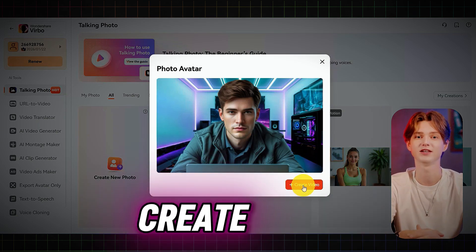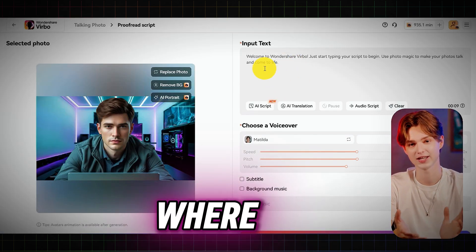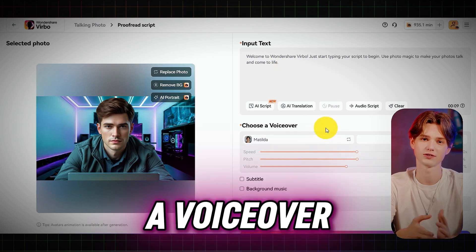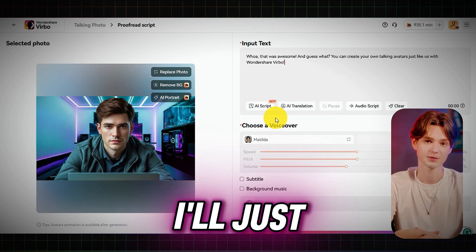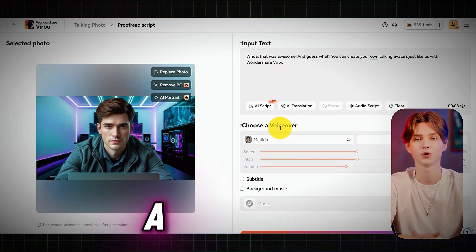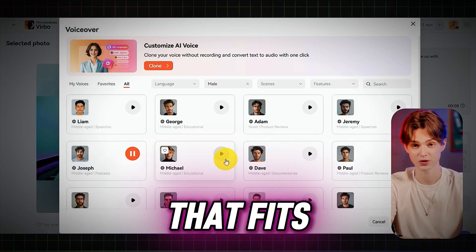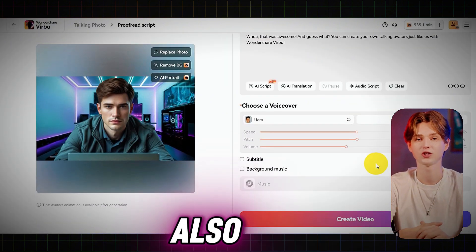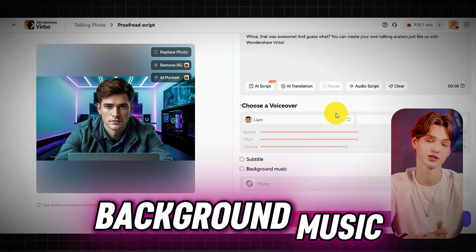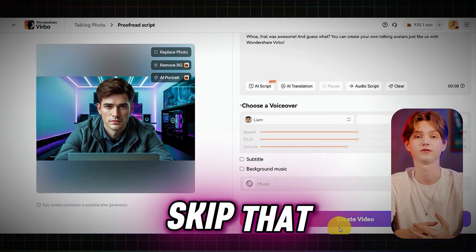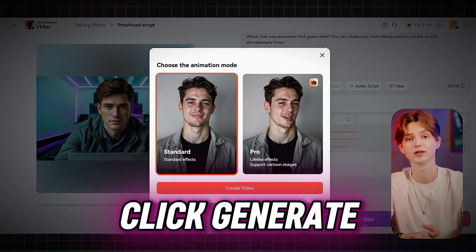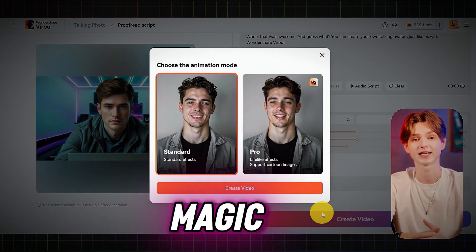Next, click Create Video. This is where you can add your script or upload a voiceover. I'll just import a sample script. Then choose a voiceover that fits your image. You can also add subtitles and background music, but we'll skip that for this demo. When you're ready, click Generate and wait for the magic to happen.